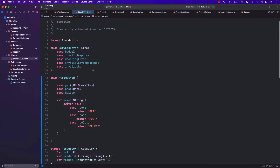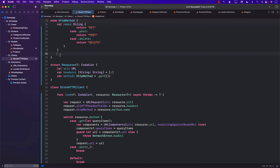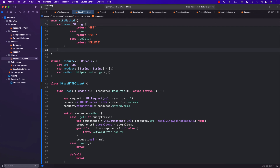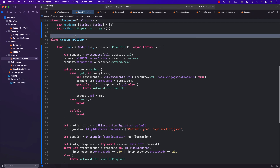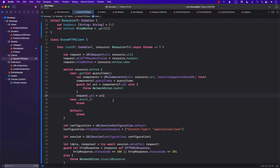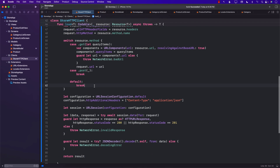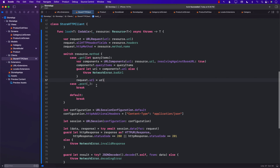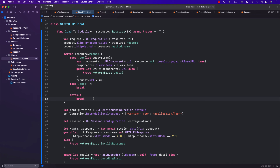That is pretty much it for this video. We learned about creating a more generic networking layer that returns a JSON result — it gets the JSON, decodes it to a particular model, and returns it to you. A little bit nicer and less code to type in the future. Right now we did have to type a bunch of code, but going forward it protects us from creating new functions for posting and deleting. We can just use the load function with the correct resource and it should just work.